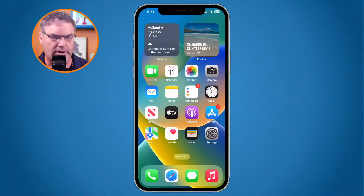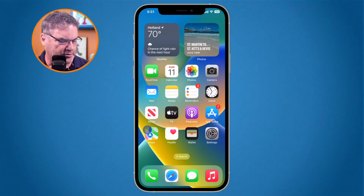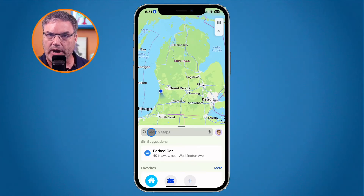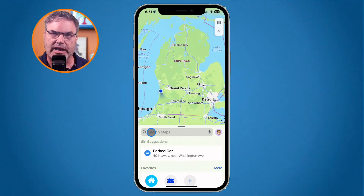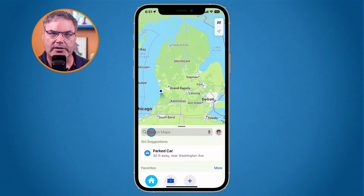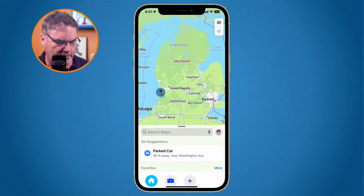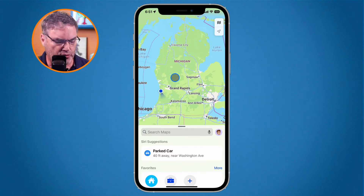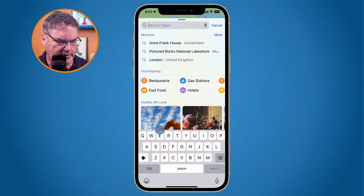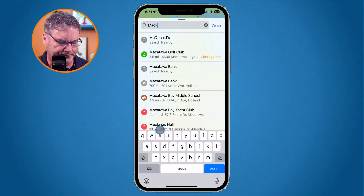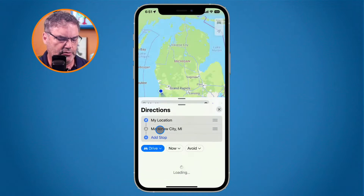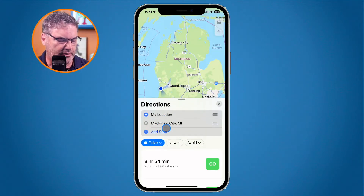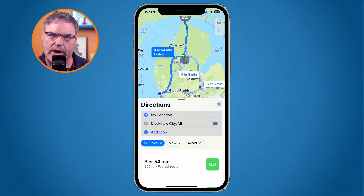Let's open up the Maps app and look at multi-stop routing. We're now able to add multiple stops. I live in Holland, Michigan, and let's say I'm going up to Mackinac City. I just type in the search map and type in Mackinac City, get directions, and we can see that we have directions there.